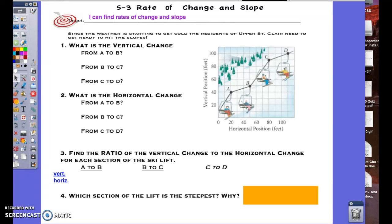For today's lesson we're beginning section 5.3, which deals with rates of change and slope. That is in fact a learning target: to go ahead and find the rates of change and slope.